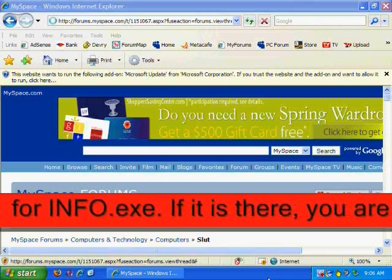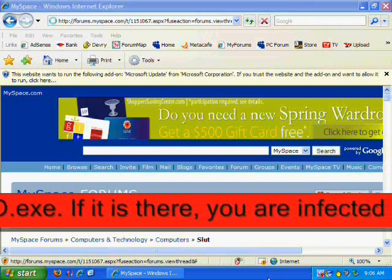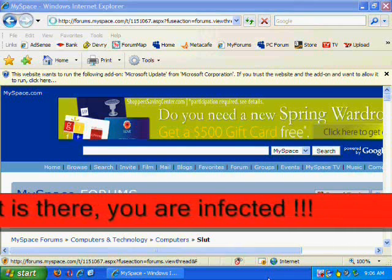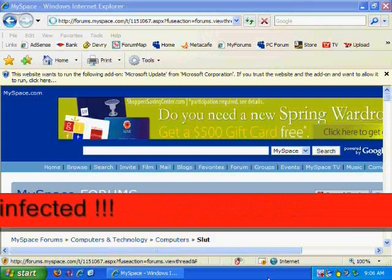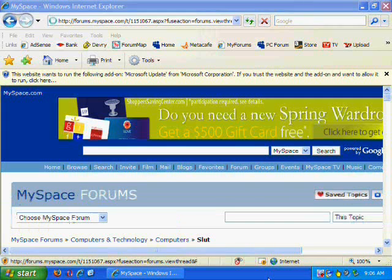This does not happen on Firefox, it only happens on Internet Explorer. So if you want to be safe against this type of attack, download Firefox right now, and good luck.